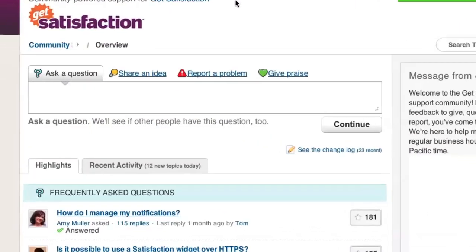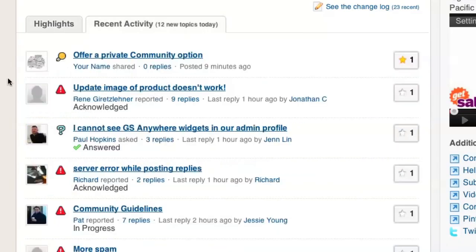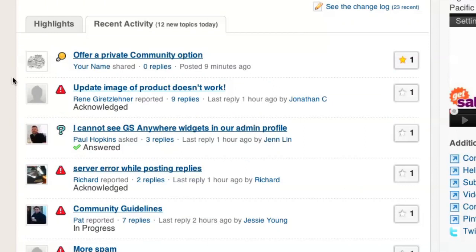Congratulations! Your topic is now posted and will show up at the top of the Recent Activity tab on the Community homepage.